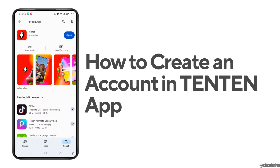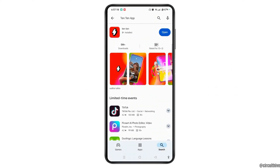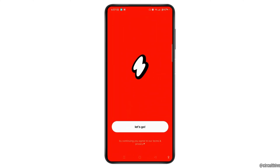To create an account in the Tintin app, first open or launch the Play Store or App Store depending on your device, and search for the Tintin app. The application looks like this — you can easily install and download it from the Play Store or App Store. Now tap the Open button next to it.